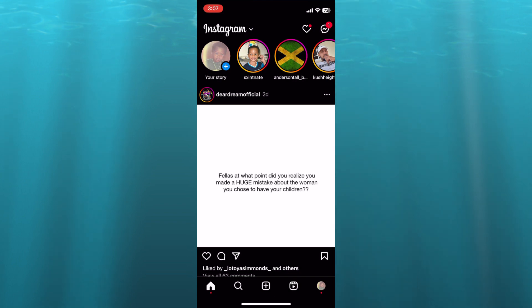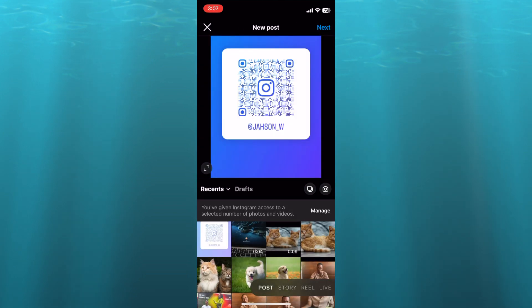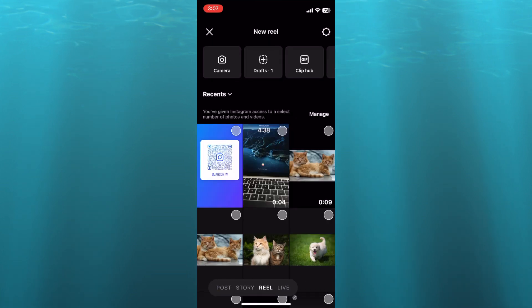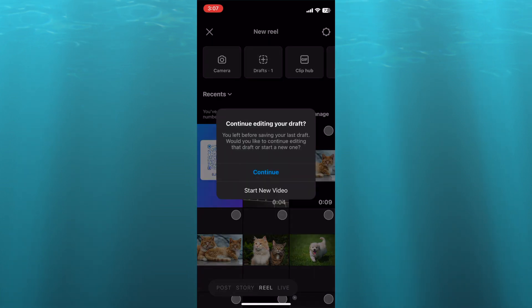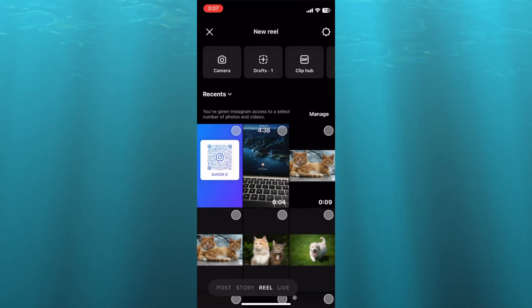The first thing you will need to do is tap on the plus at the bottom of the screen. Then from there I want you to select Reel. So you're going to tap on Reel. And yes, I know that we are going to use it to create a story, but this is how you're going to do it.